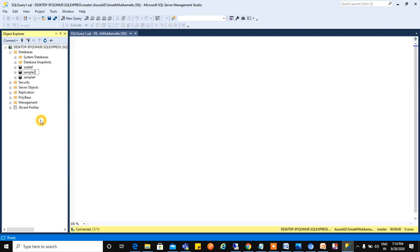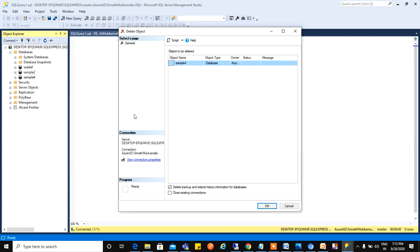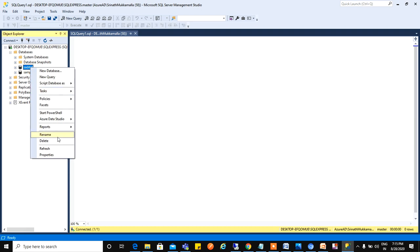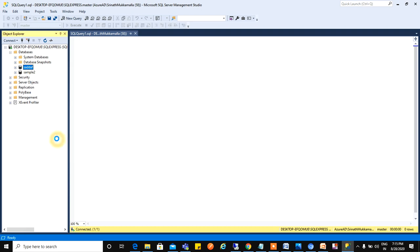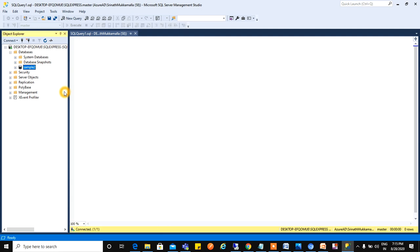Now I want to delete this database. We can see here Sample Four database. This is the one which I will create now in demo. I will create one database called Sample Four and then I will delete that. Just click on Delete. That has been deleted. I will delete another one also. Just click on Delete and it will be deleted.